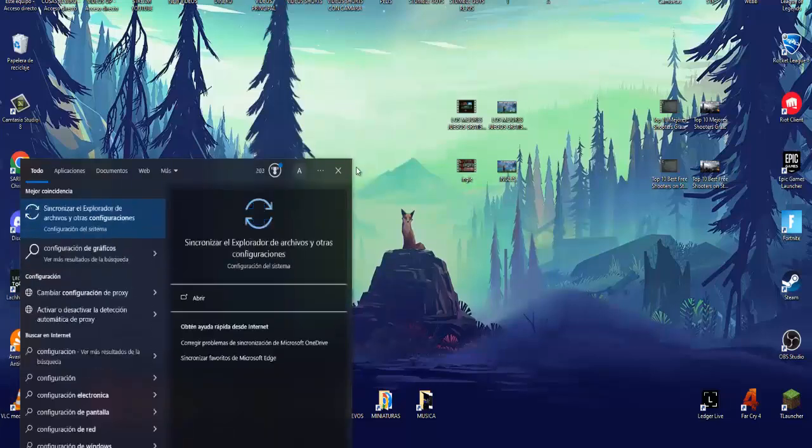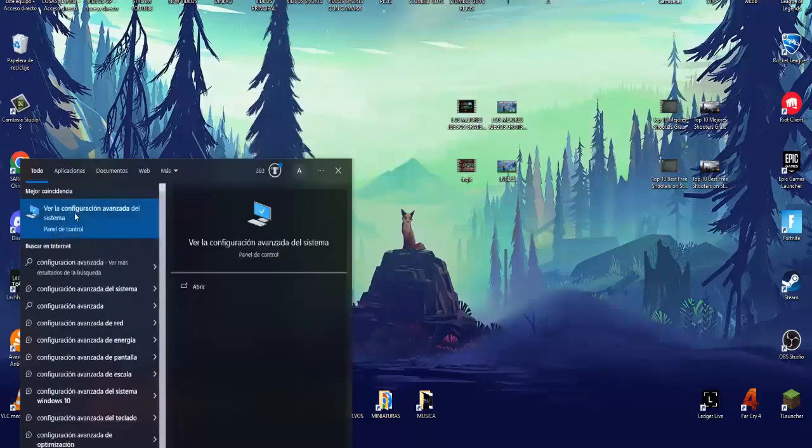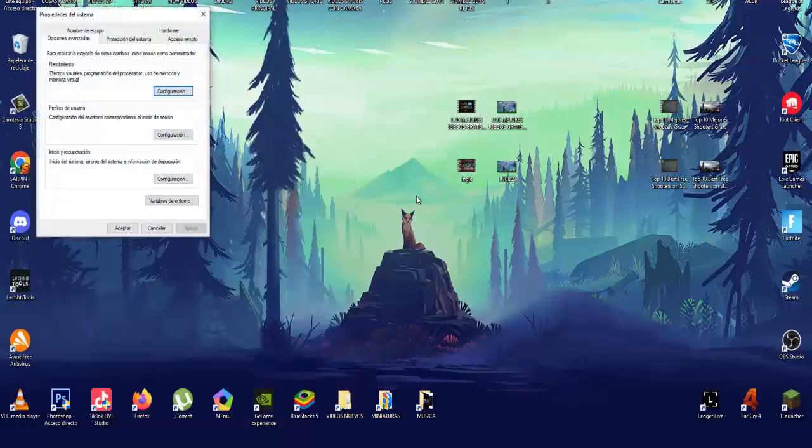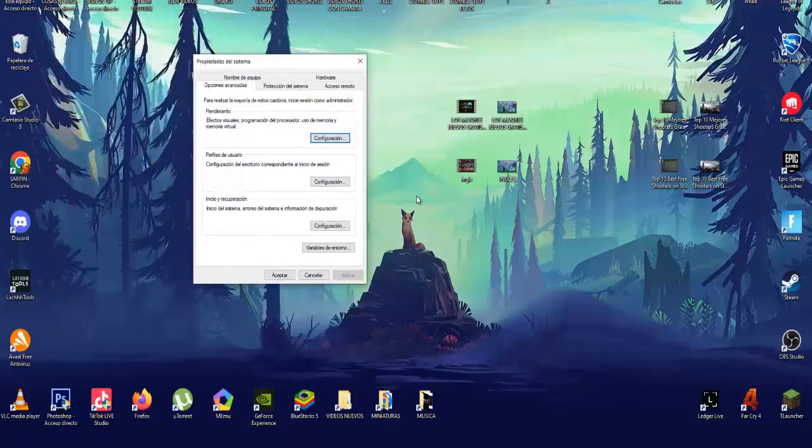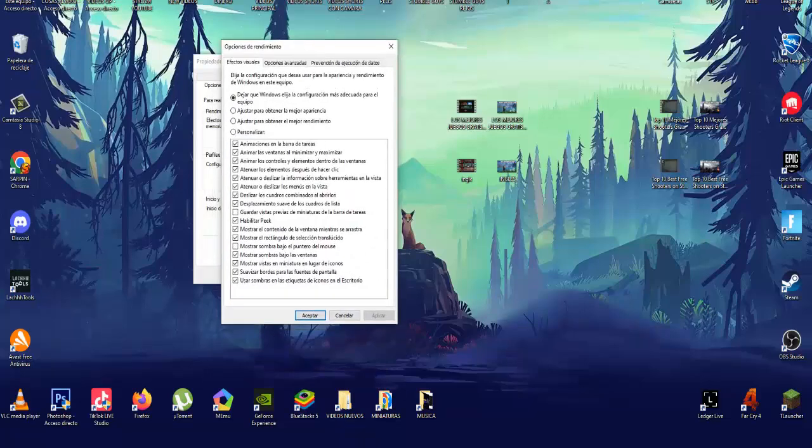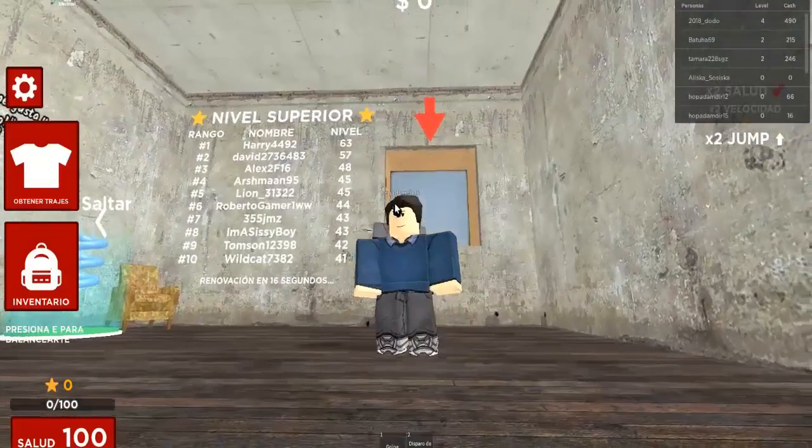We have to press the Windows key and search for advanced configuration. We put advanced configuration here, and we see the advanced configuration of the system. We have to go to the performance section and click on the configuration section. Once we are here, click on the section adjust for best performance, and this way the computer will be much better for you.